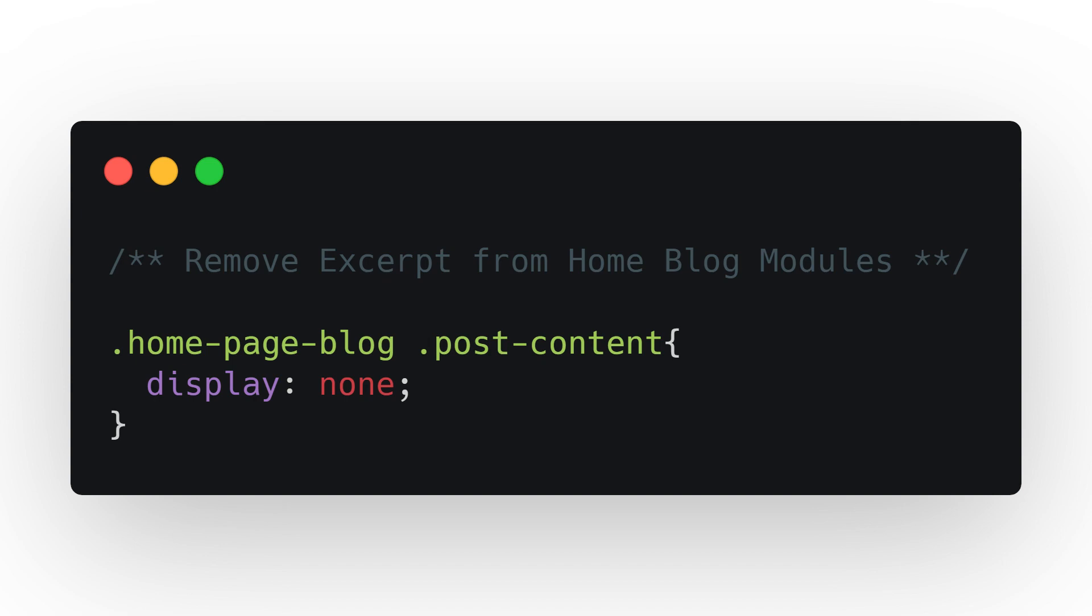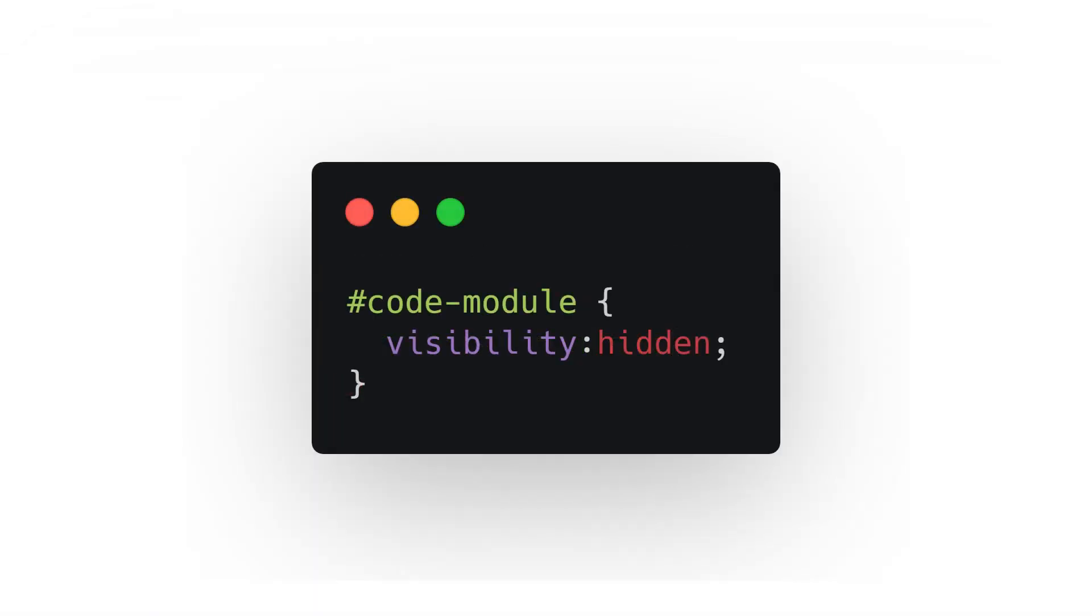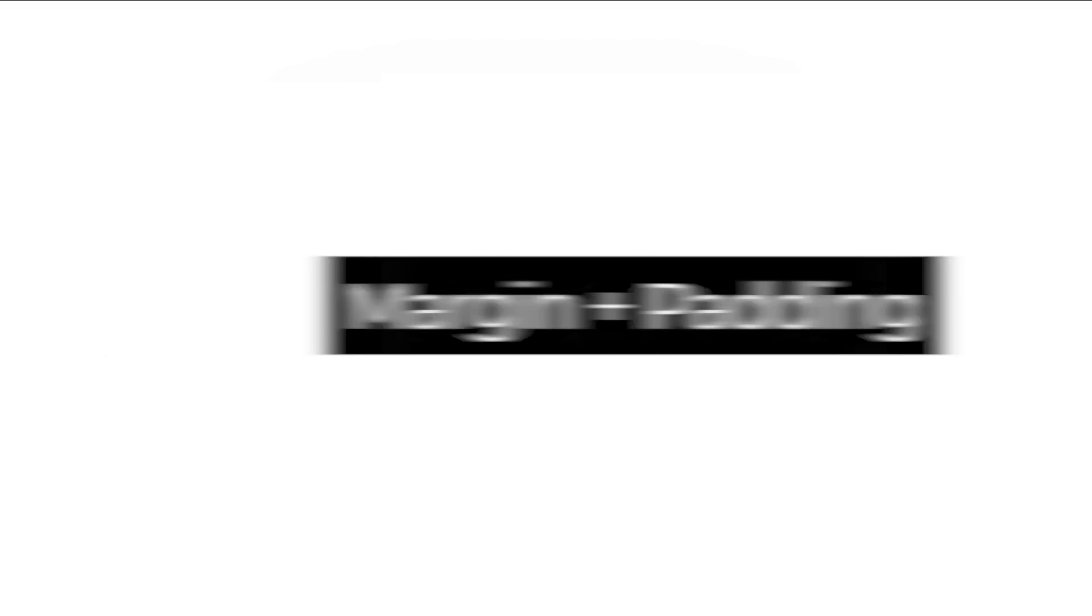The 'display: none' code will completely remove the element from the page. The browser will not render the element at all. With 'visibility: hidden', the element still renders and loads into the page but it's invisible, so you would generally only use this for something like a tracking pixel. Number seven: margin and padding.